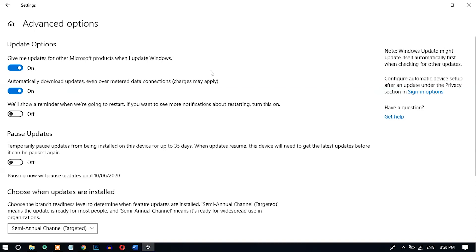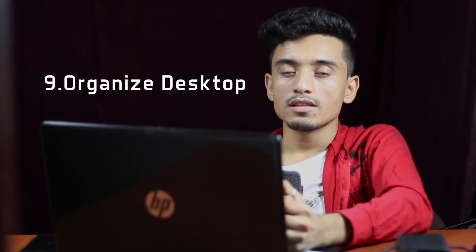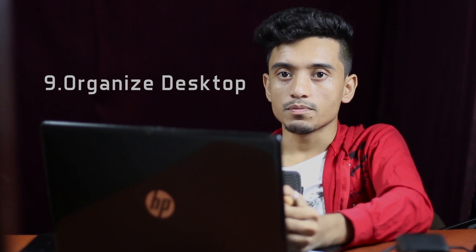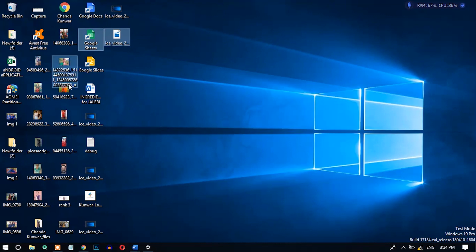Number nine: organize your desktop. Organizing your desktop not only keeps it clean but also increases computer speed. A clean desktop decreases startup loading time and directly improves overall speed. Keep only necessary files and applications on the desktop — select all unnecessary items and delete them.